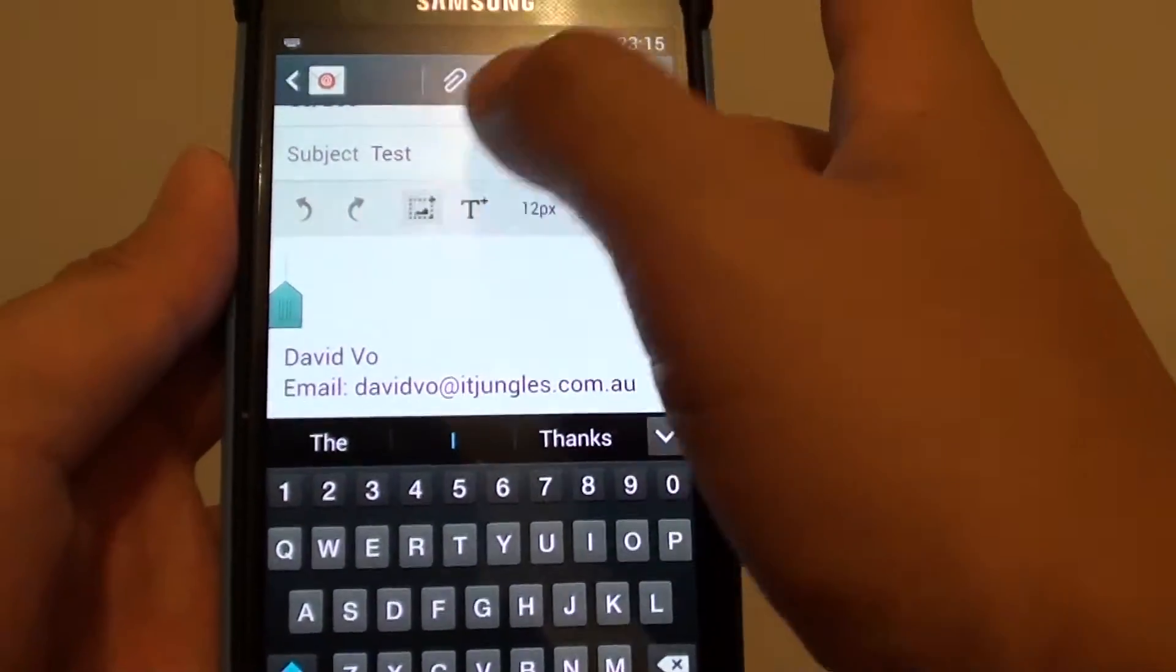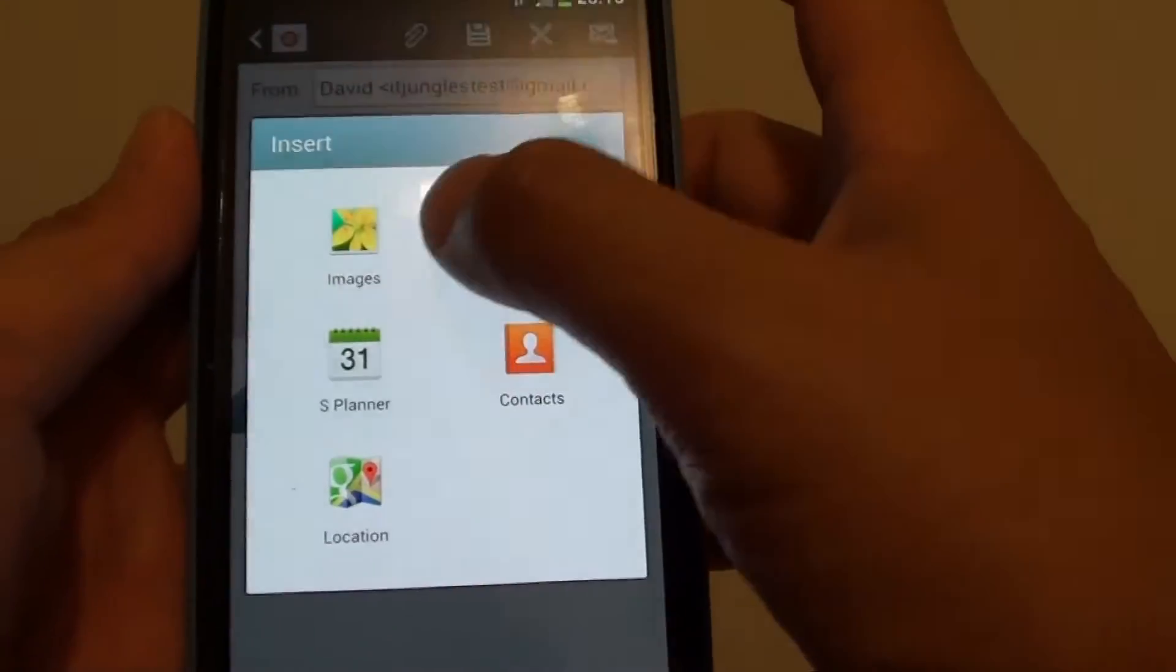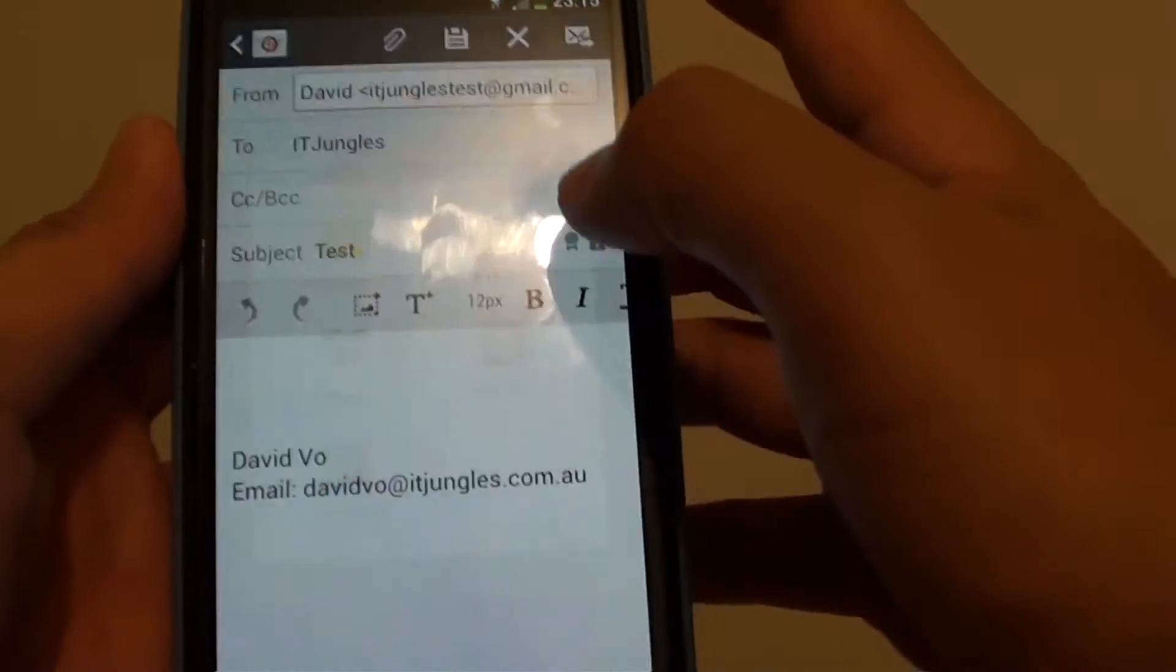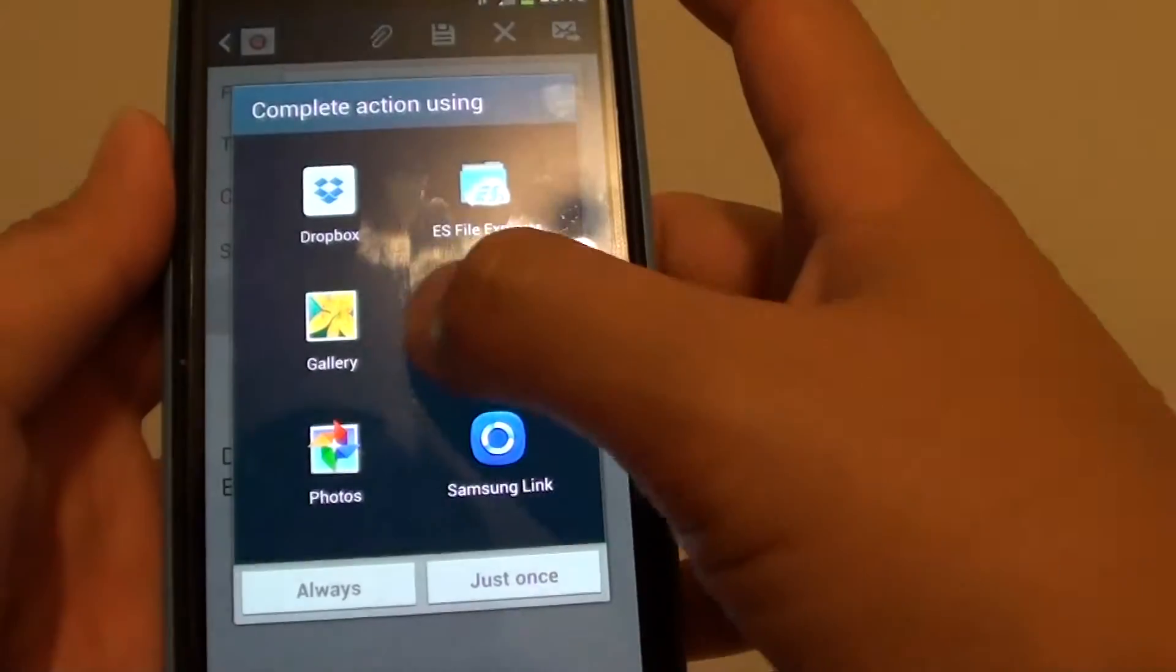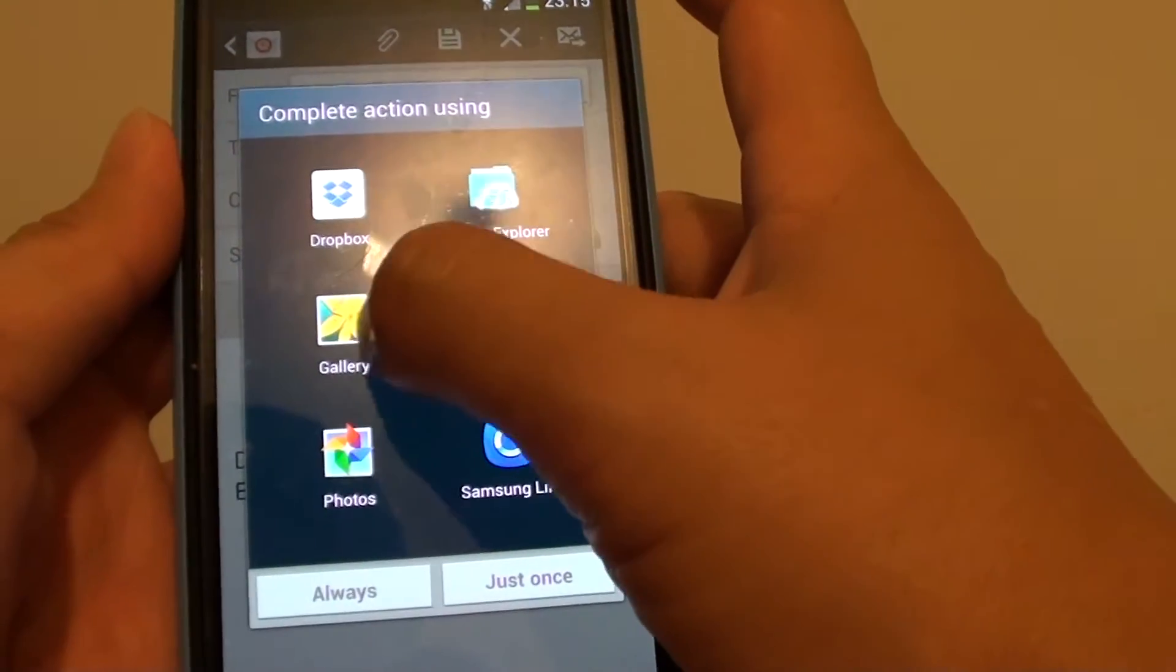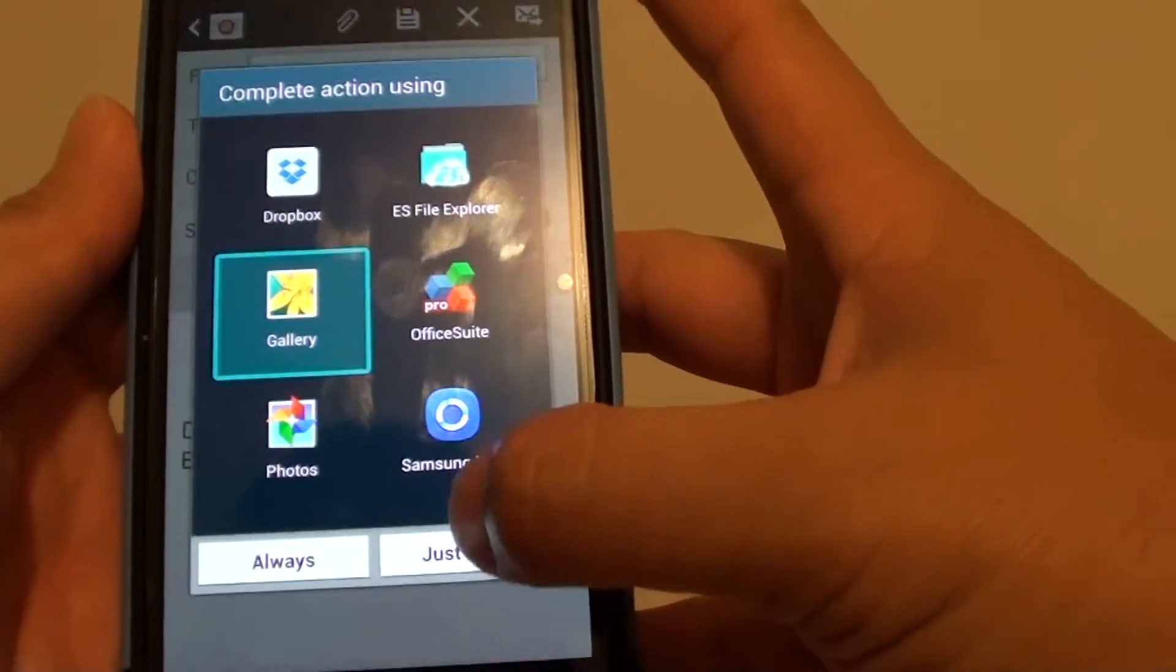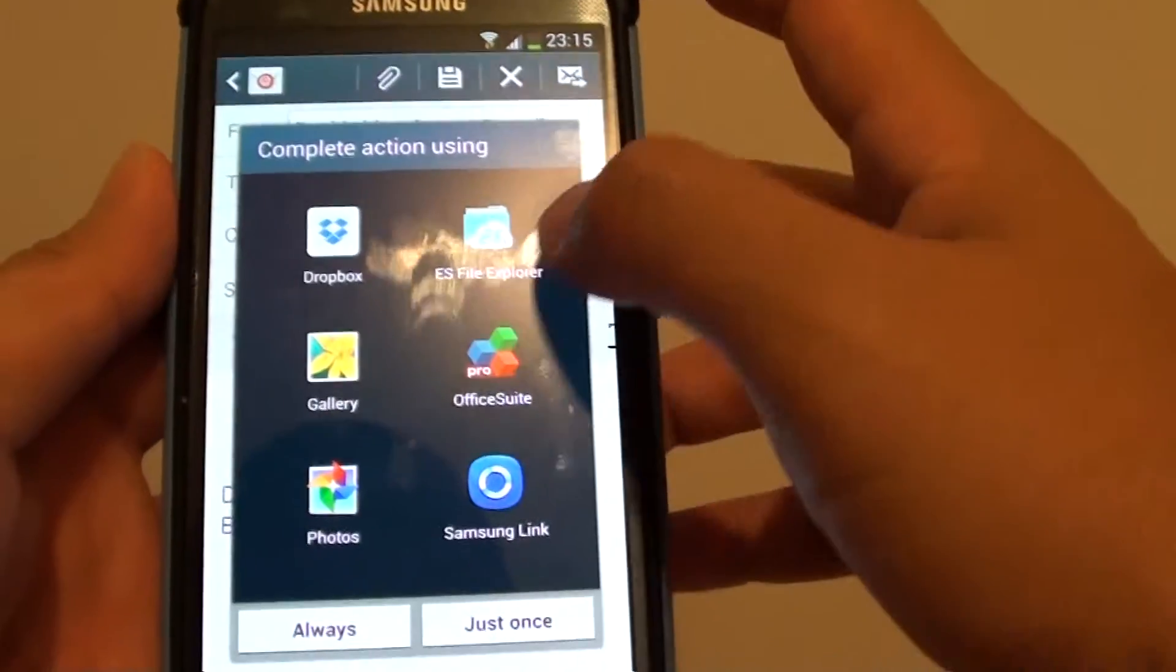Then tap on the image icon at the top. Choose the insert image, then choose an image from the gallery and tap on just once button.